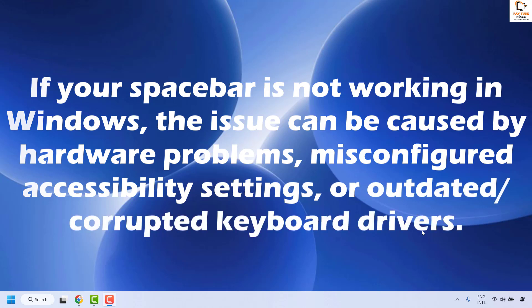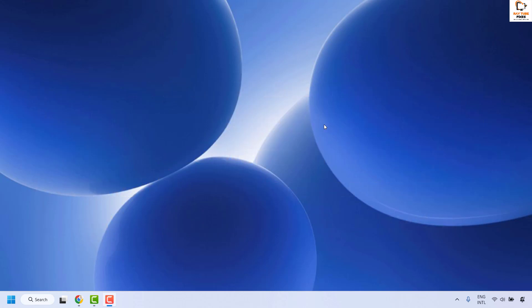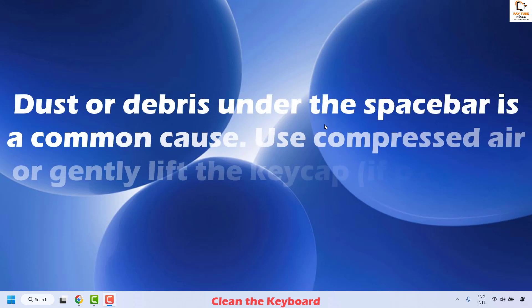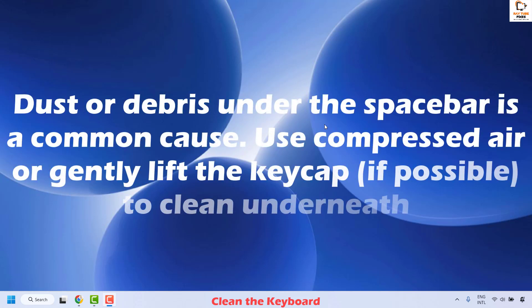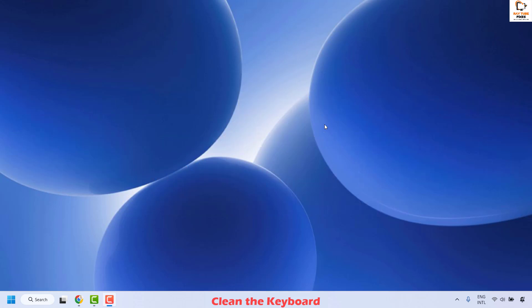Here are a couple of steps you could try to get this issue resolved. The first method is to clean the keyboard. Dust or debris under the spacebar is a common cause. Use compressed air or gently lift the keycap if possible to clean underneath. Once the debris or dust particles are cleaned, check if your spacebar is working.